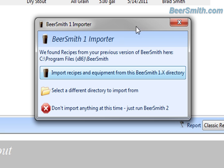You can see I've got the Beersmith 1 import wizard here, and what it does is it actually searches your entire computer and tries to find the most recent version of Beersmith that it can find. So if you have a previously installed version, hopefully it'll find it.